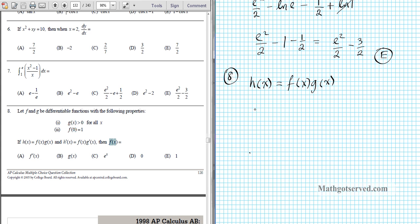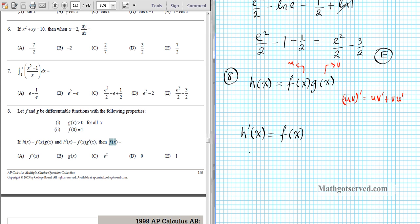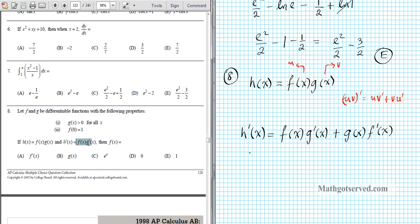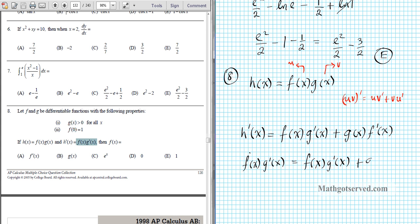We have the product of two functions, so we use the product rule. Remember: h prime of x equals the first times the derivative of the second plus the second times the derivative of the first. So h prime of x equals f of x times g prime of x plus g of x times f prime of x. But we're told h prime of x equals f of x times g prime of x. Setting them equal: f(x)g'(x) equals f(x)g'(x) plus g(x)f'(x).